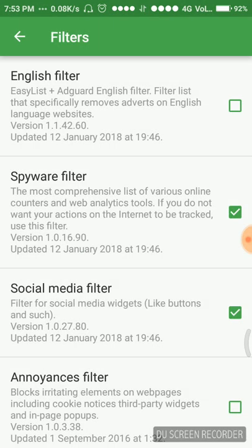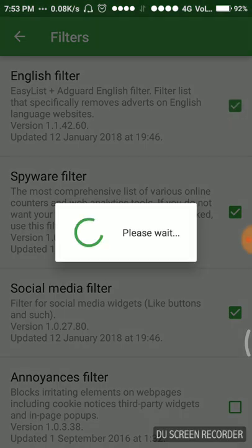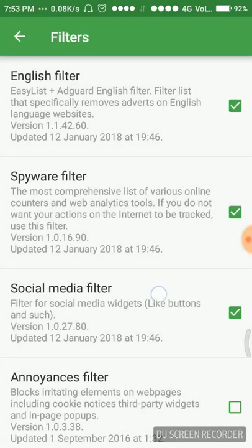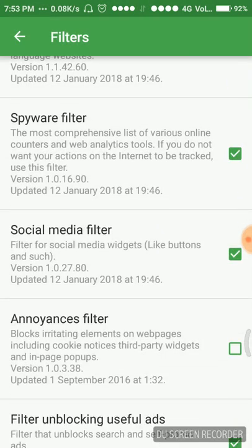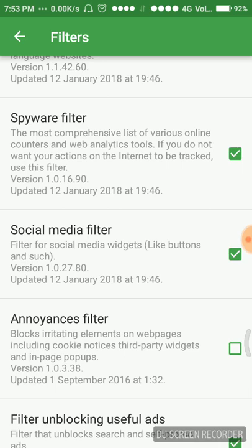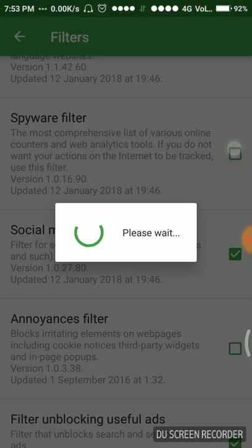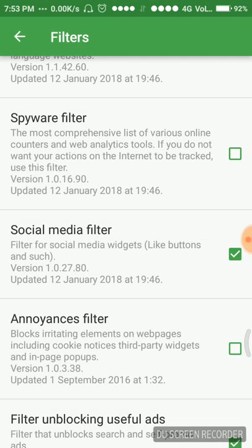Spyware filter is the most comprehensive list of various online counters and web analytics tools. If you do not want your actions on the internet to be tracked, we should use this filter. We should try to avoid spyware, so we have to keep it enabled.